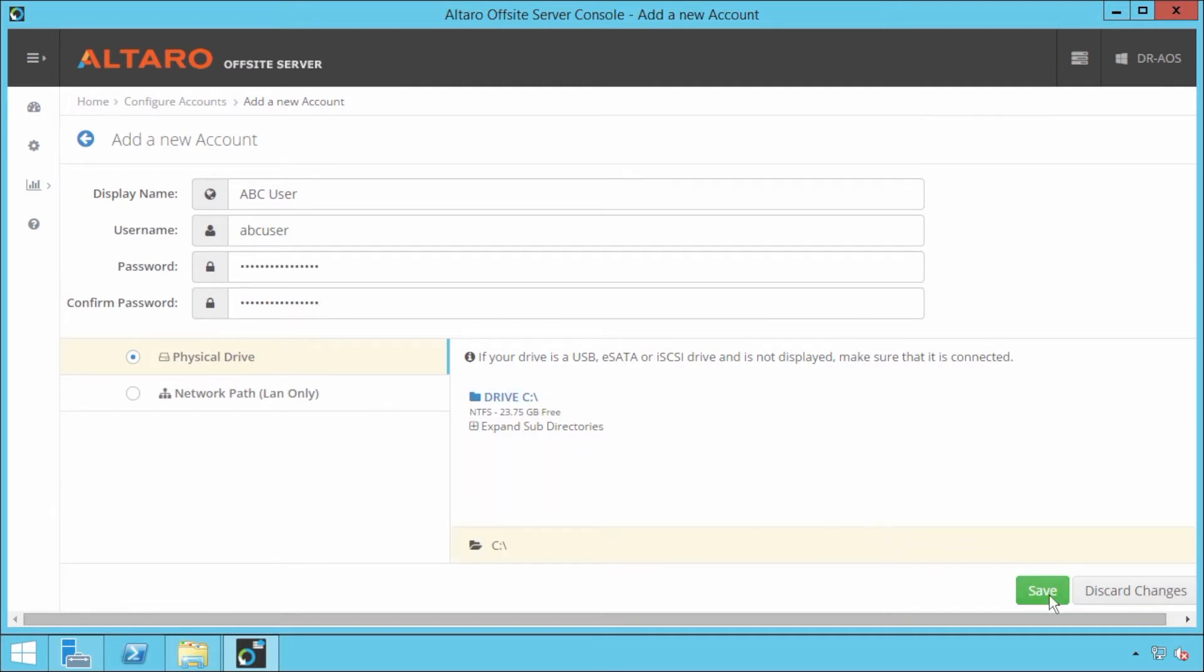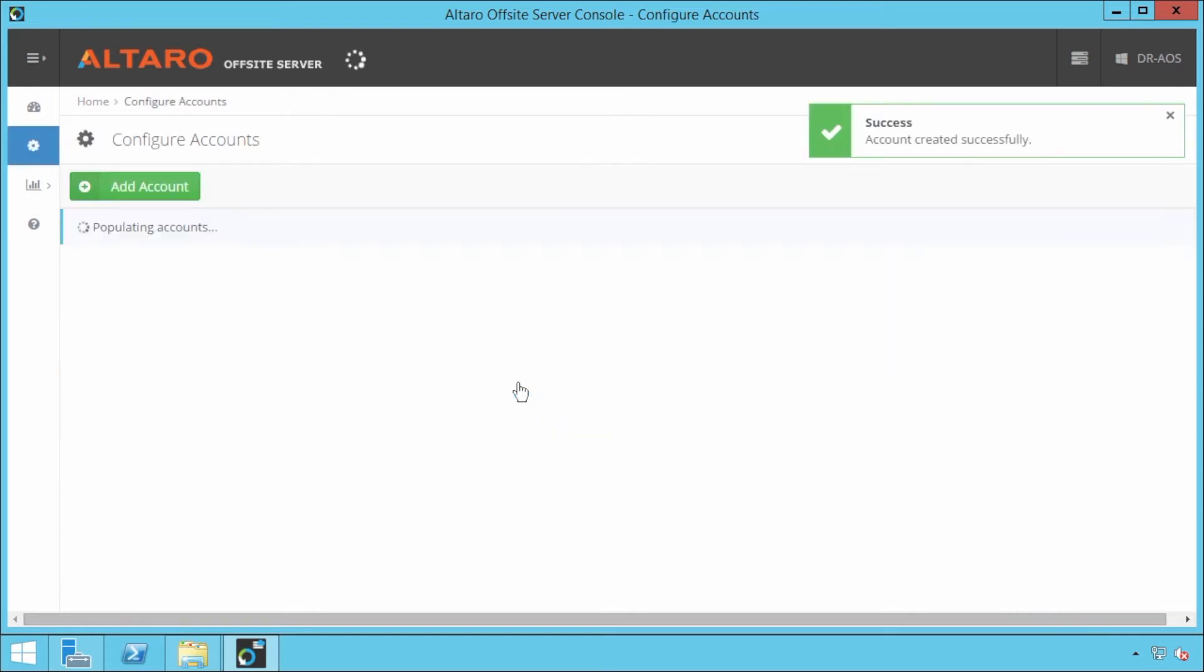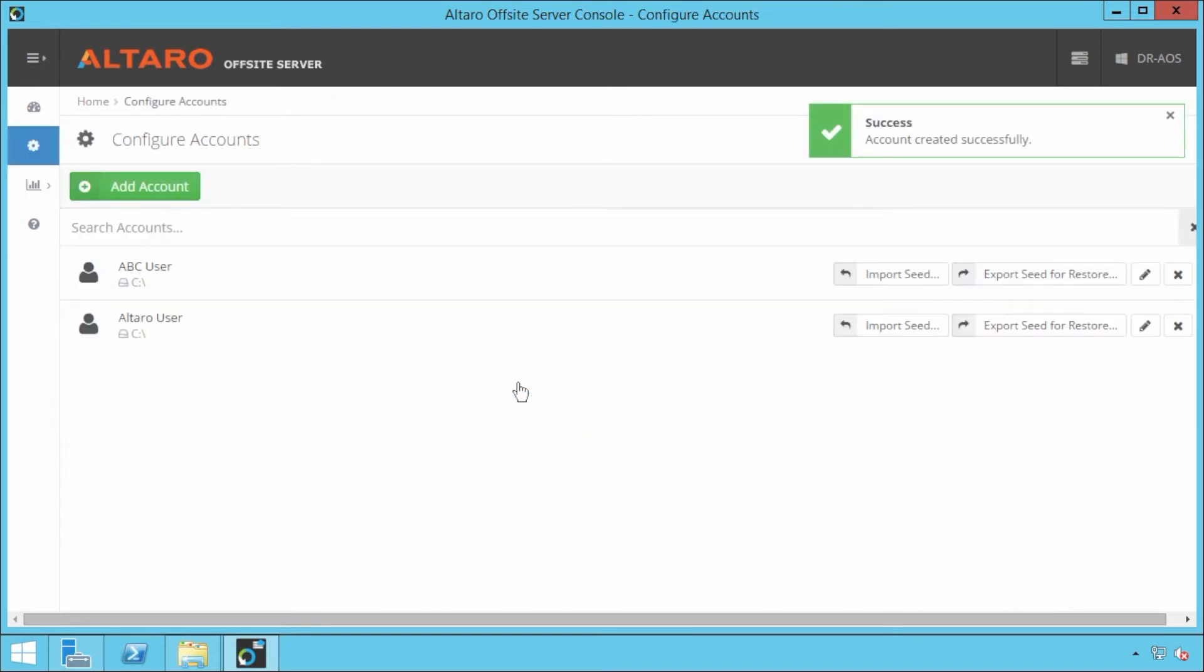So I'm going to select that. I'm going to click save. And now I've got my user account that I'm going to use to authenticate to this off-site server.